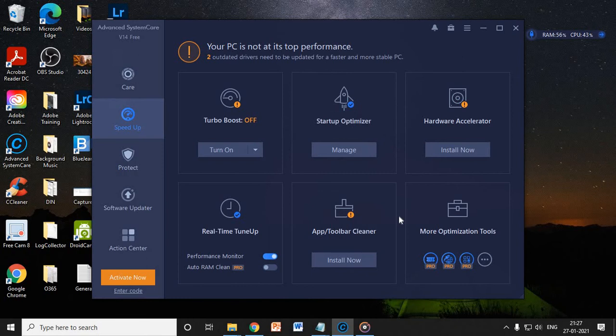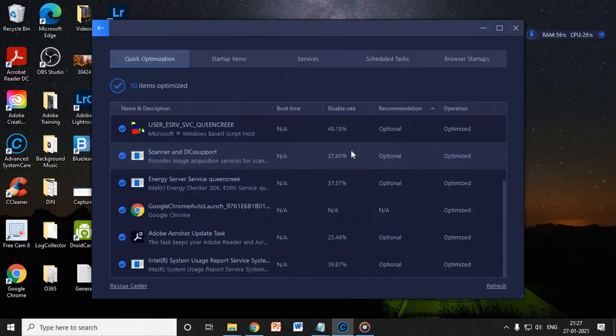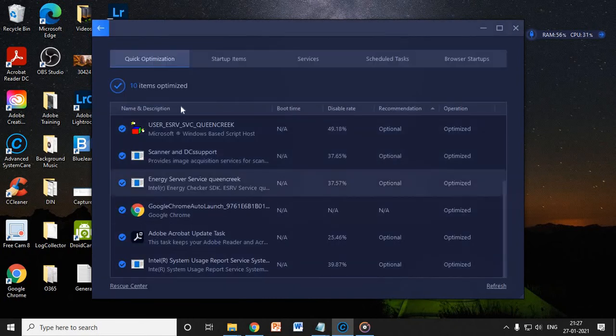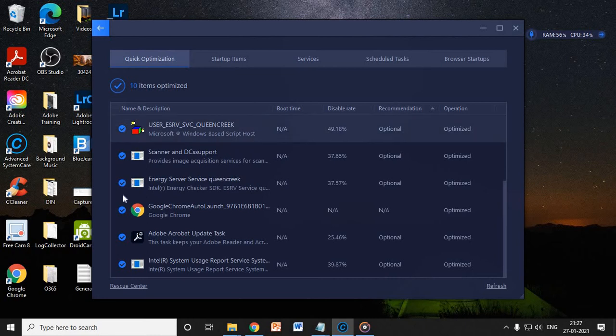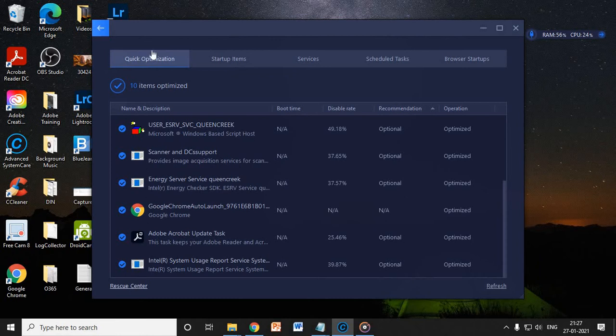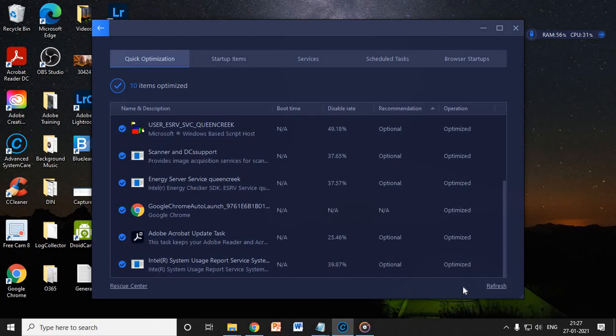So you just have to go to speedup and here you will find start optimizer. You just have to click it and here you just need to check mark. I have already done it, so it says 10 items optimized, else you would have got an action. Click on next and it will fix all the things.